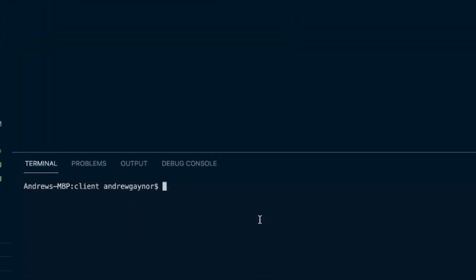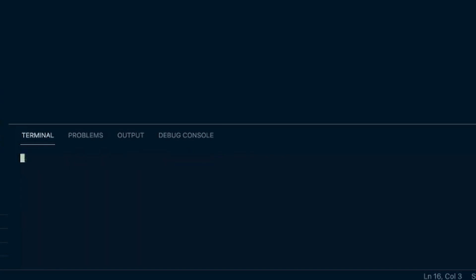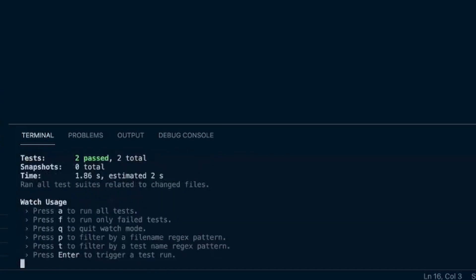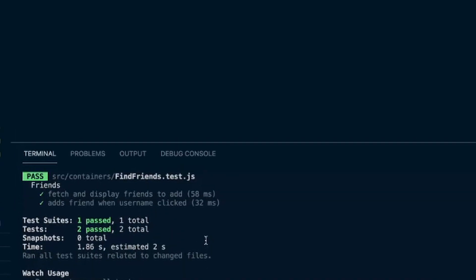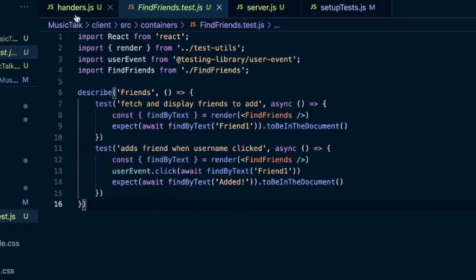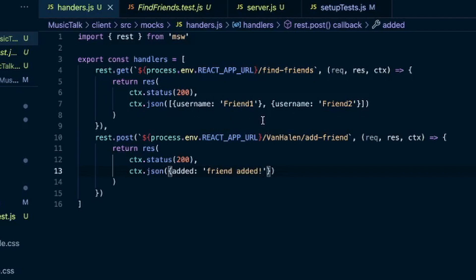So we'll do a npm run test. Test passed. And I really want to highlight the point that you need to match the response that you're getting back from these intercepted API calls. Because if it's slightly different, it'll still give you an error.